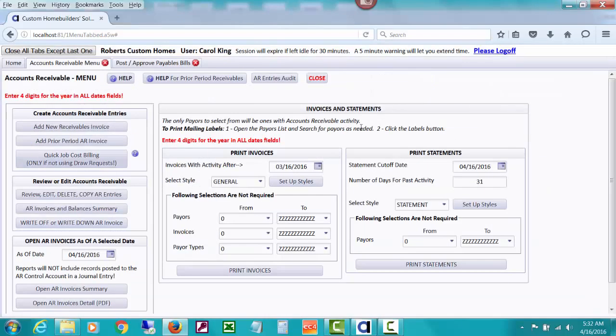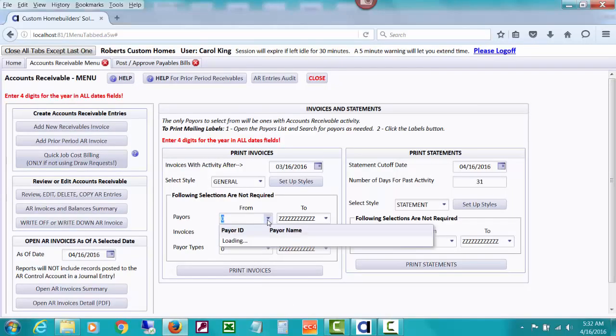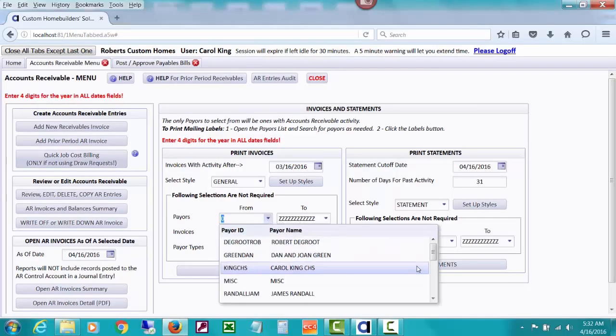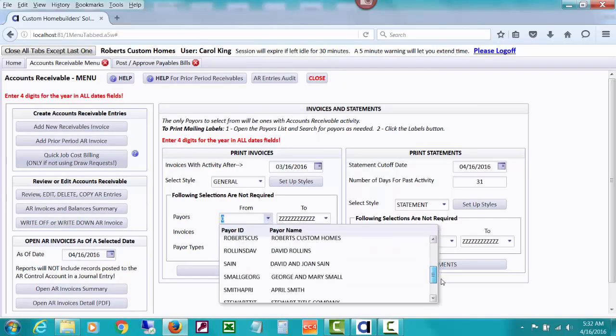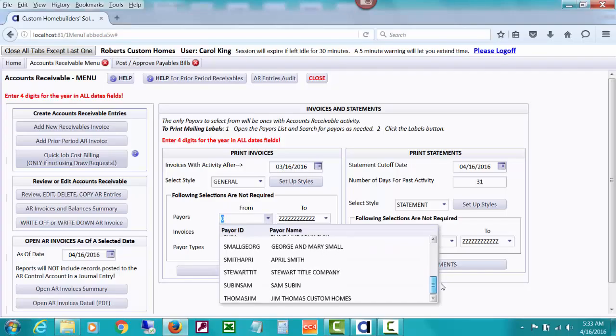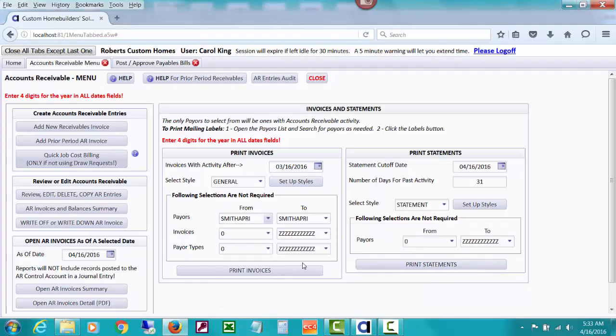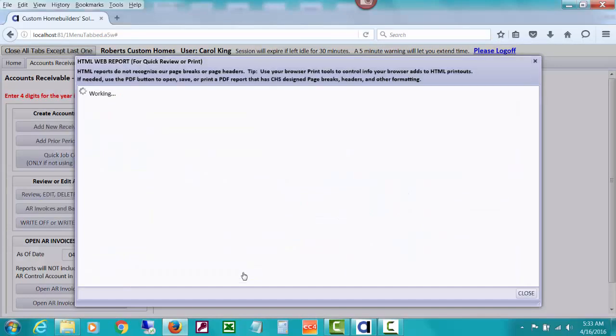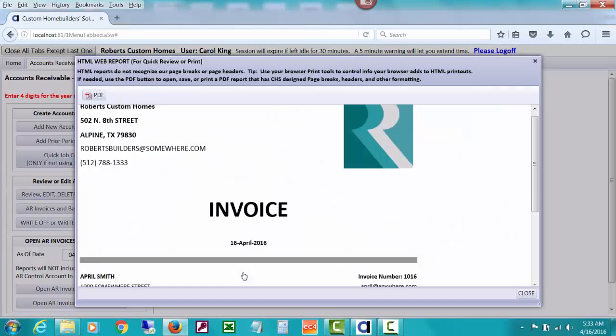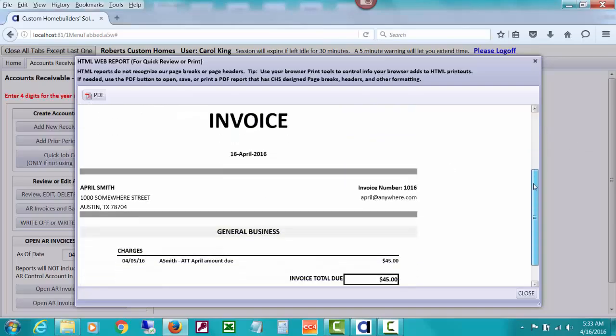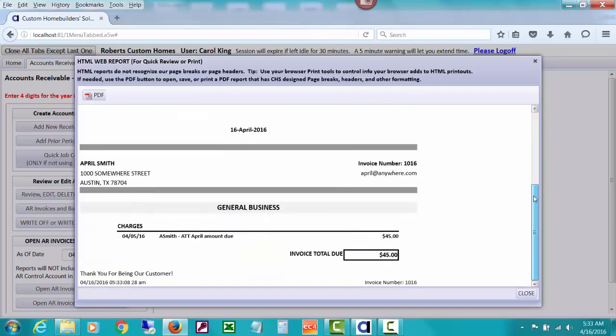We'll talk later about printing invoices. But let's say I wanted to print a quick invoice for April Smith. We're going to talk about setting up styles in another video. I could send this to PDF. You can see there's a little invoice here that I could give to April Smith.